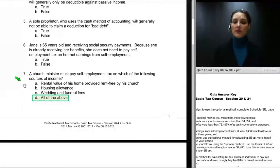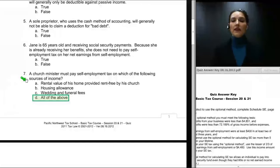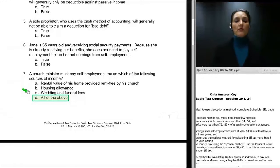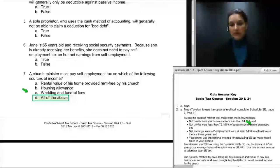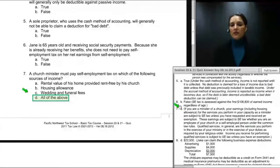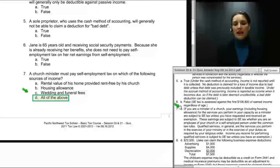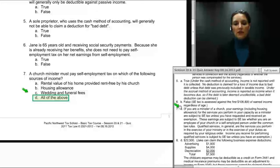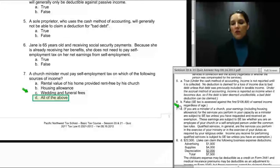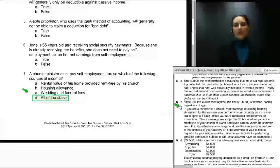How much income of a minister is subject to self-employment tax? Pretty much all of their income from work for the church is, including the rental value of his or her home provided rent-free by the church, housing allowance provided by the church, and wedding and funeral fees received for their work as a minister. If you are a minister of a church, your earnings including housing allowance for services performed in your capacity as a minister are subject to self-employment tax, whether you are an employee of your church or self-employed under common law rules.